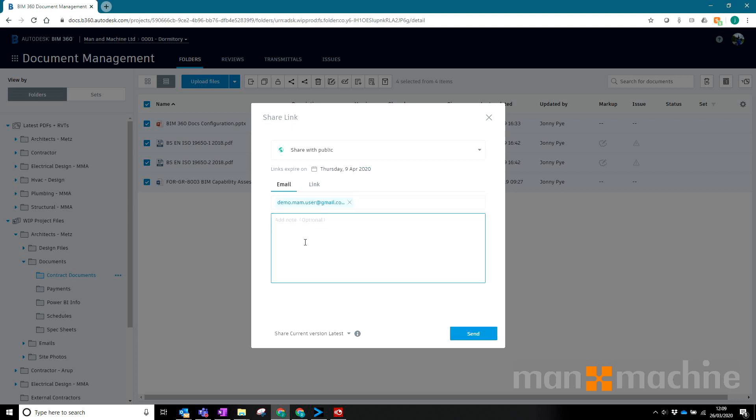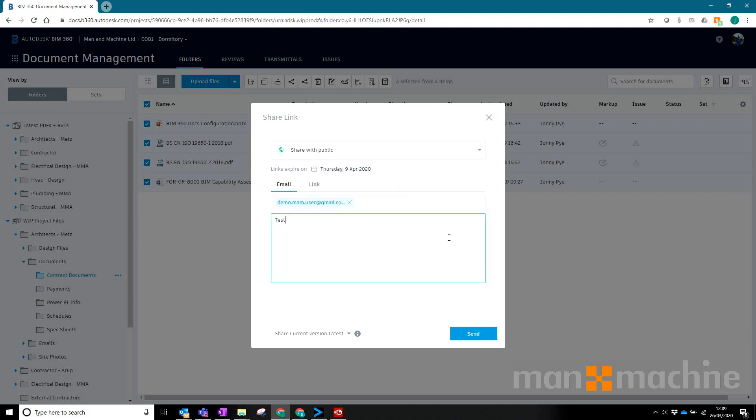I can type a little message in here if I want and I can also choose when this link will actually expire. I can say if I want it to expire in a week, I can do that.